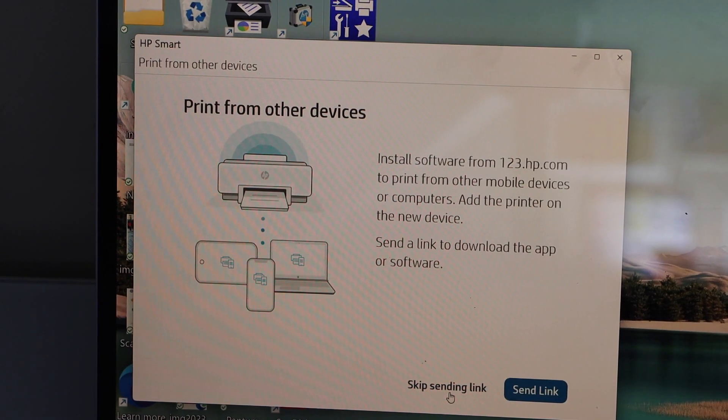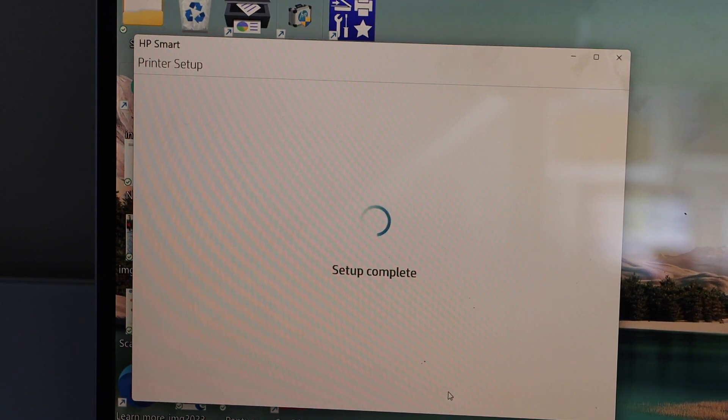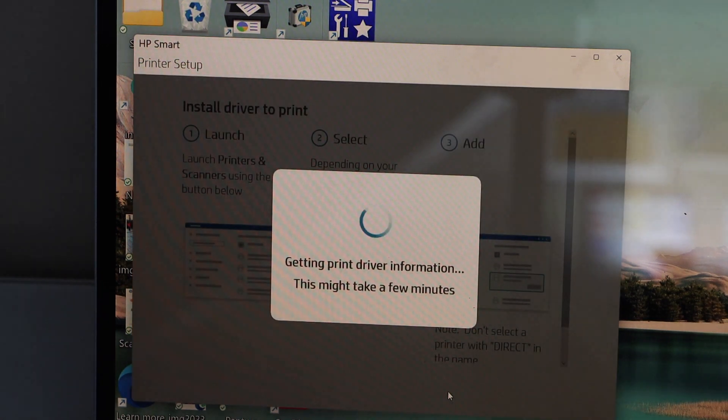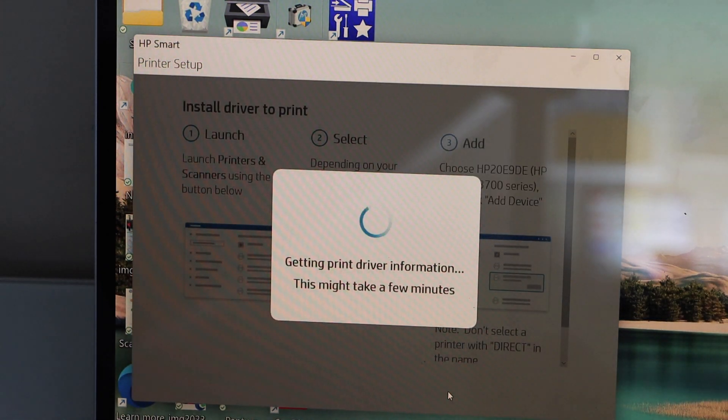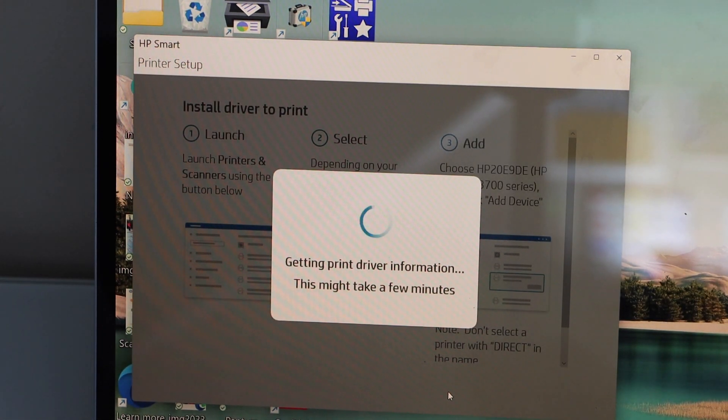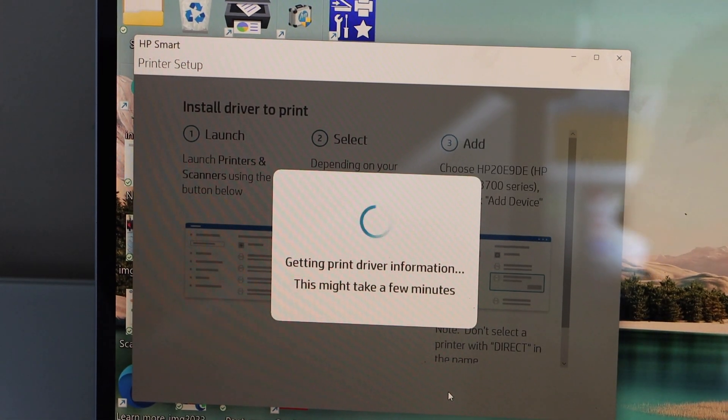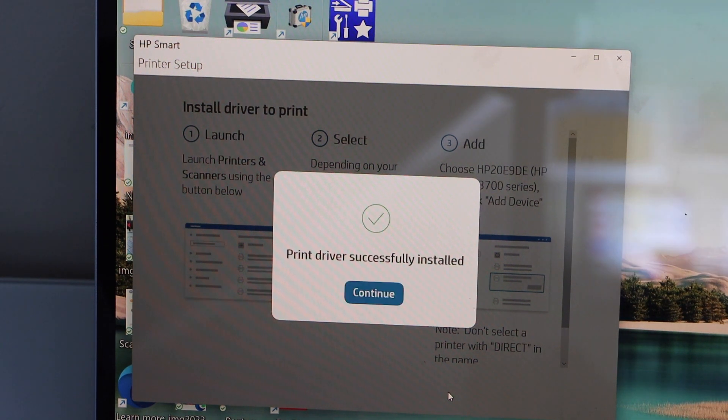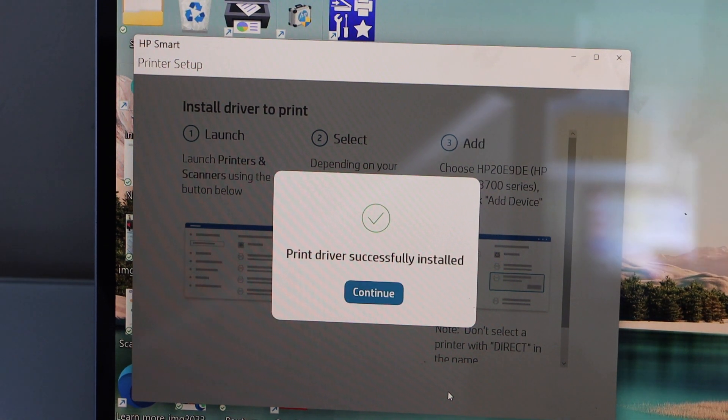Send link to other devices, or you can skip it. Setup is complete, so it's going to install the drivers. Printer is installed successfully.